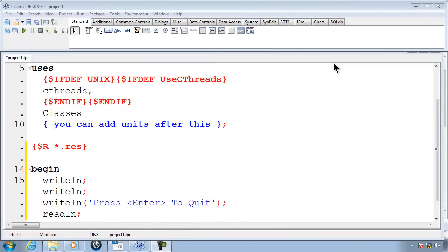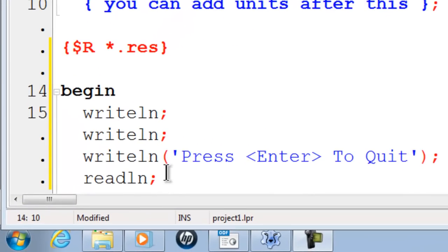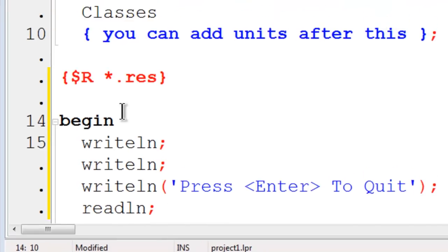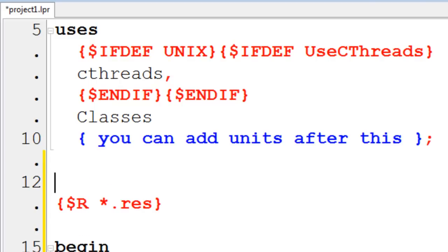I have already created a new project and I have put the code to make the computer stop here at the bottom. Next I am going to go ahead and make a variable area. Under uses I will put in var.